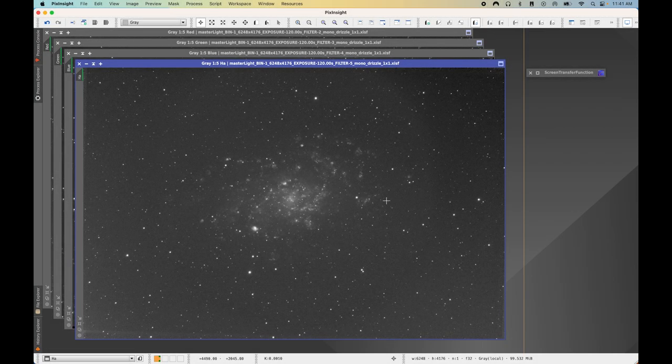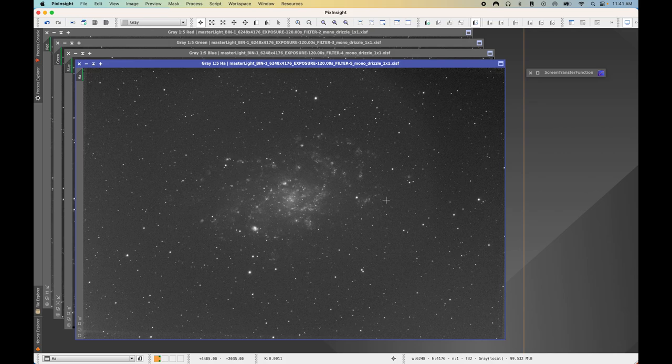Now let's move into the first item on the docket — making sure that all of our images are aligned, sometimes referred to as image registration. I've already done image registration during the pre-processing steps of my workflow. However, if you have not, I highly recommend doing this, or else your channel combination is just not going to work.